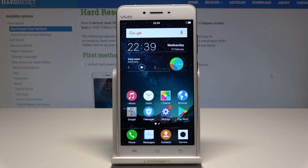Here I have Vivo V3 Max and let me show you how to set up date and time settings on the following device.